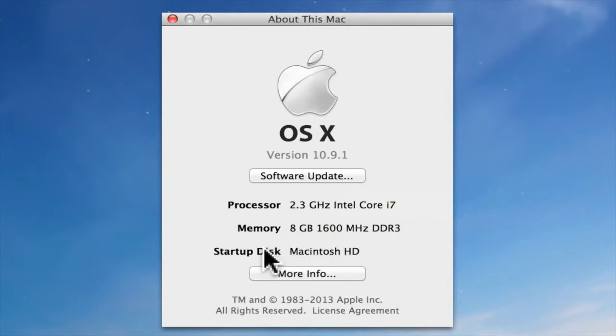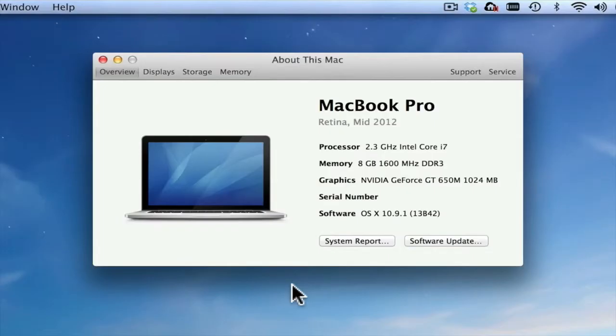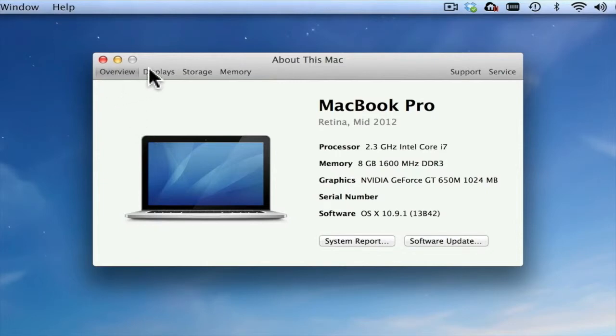If I want more information about my Mac, I simply click on the More Info button. By doing this, a new window will open up that gives me a variety of tabs such as Overview, Displays, Storage, and Memory.